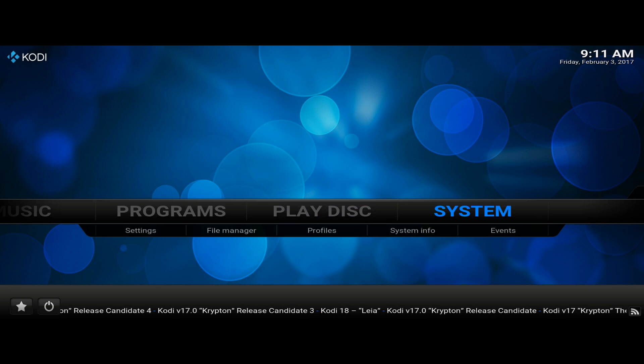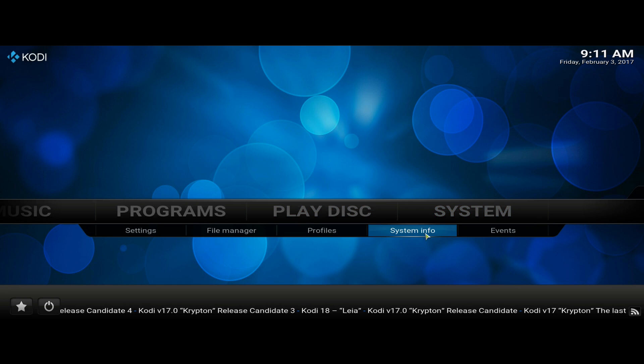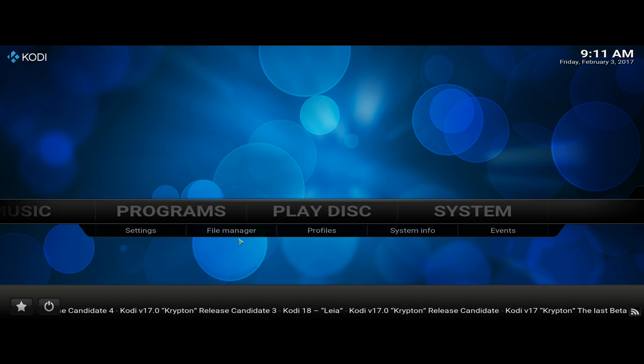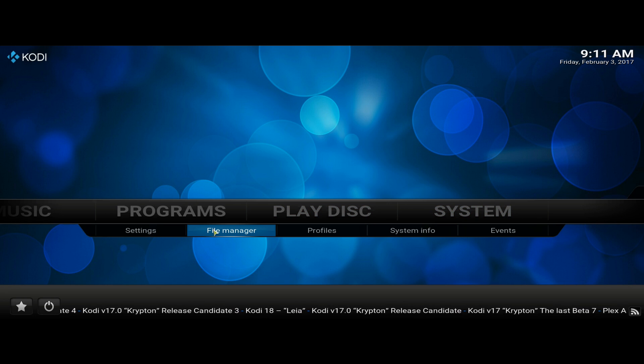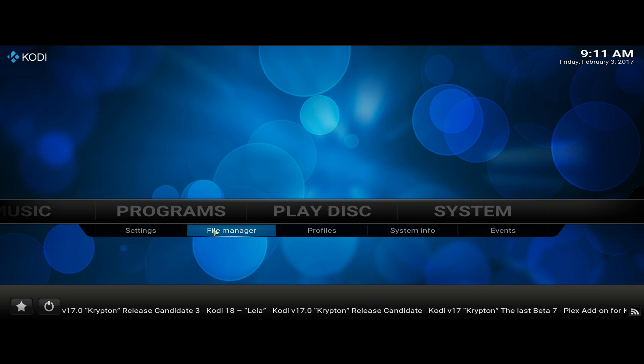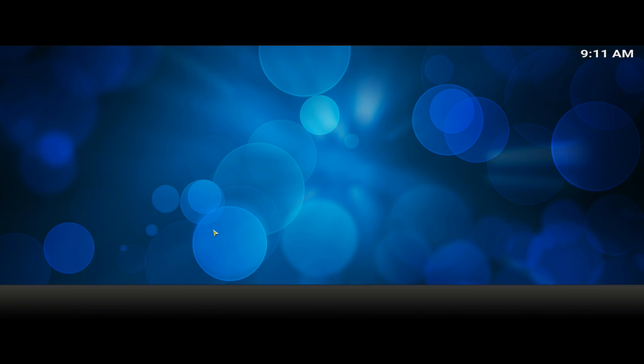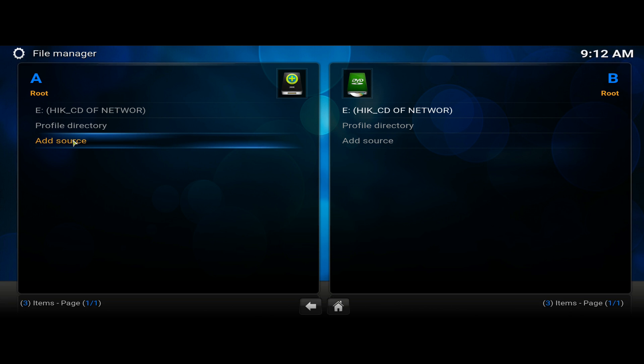Okay, now let's try the Ares wizard. So you want to go to system and then file manager. Click on file manager and you're going to see this menu that says add a source. So you want to click on add a source.